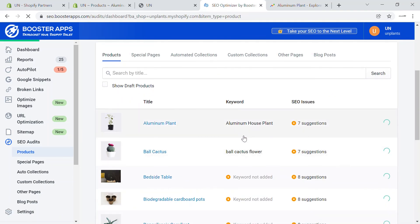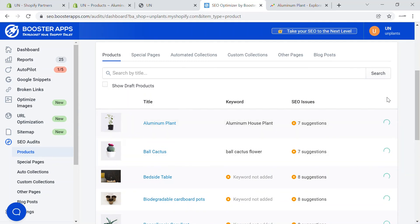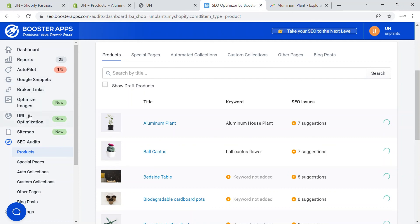As you increase or add keywords, the SEO score will automatically increase. It's just loading right now, but it will update after some time since we just installed the app. This app lets you optimize your images, put on autopilot mode for image alt texts, add Google snippets, URL optimization, and site mapping — all of which increase your SEO score and benefit your Shopify store.